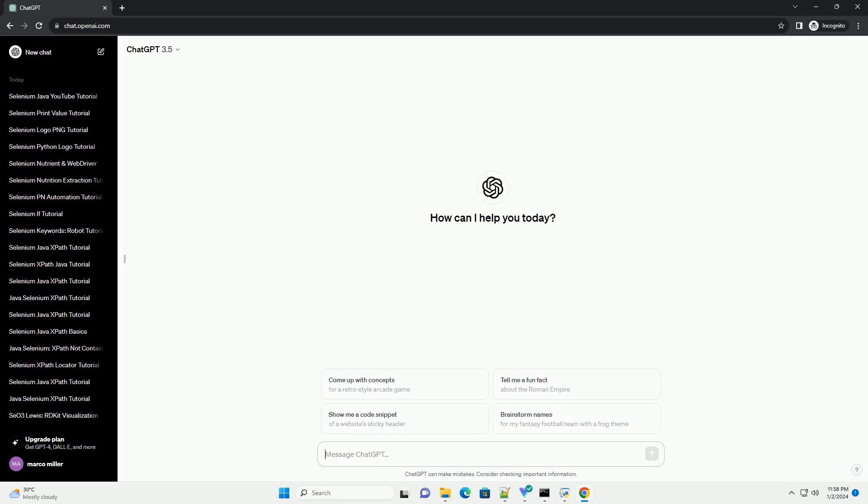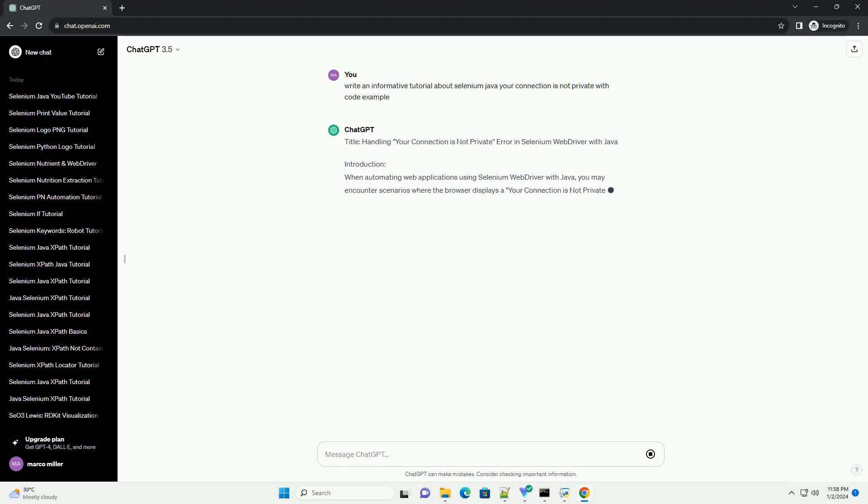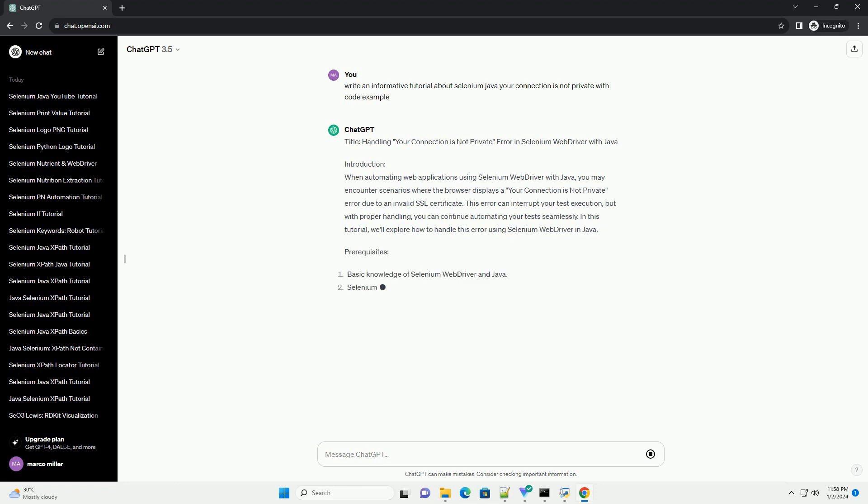Subscribe and download over 1 million code snippets including this tutorial from CodeGive.com, link in the description below. Title: Handling Your Connection Is Not Private Error in Selenium Web Driver with Java.